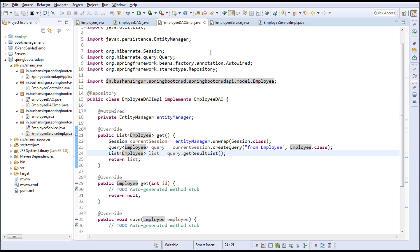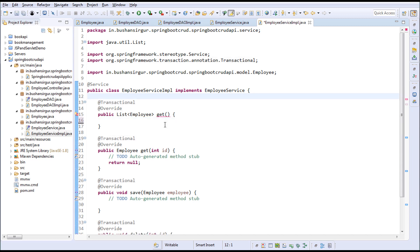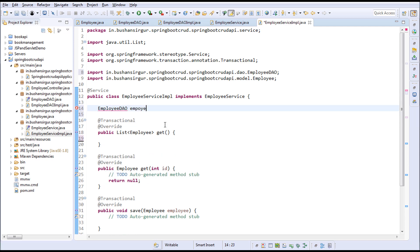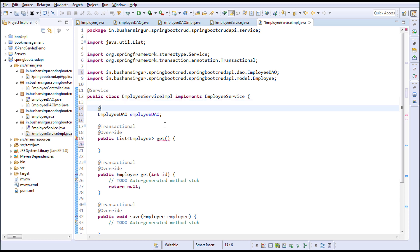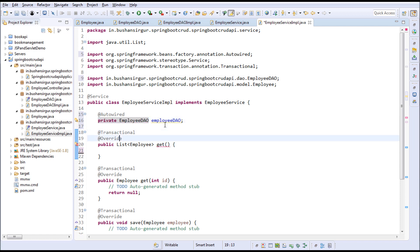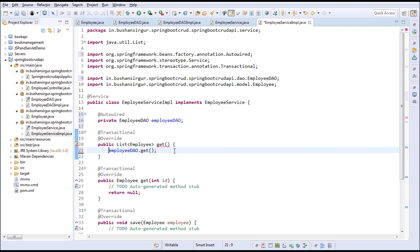Let's save this. In the service implementation I'm going to call the DAO method, but first we need to auto-wire the EmployeeDao — I'll make it private and annotate with @Autowired. Inside the get() method I'll use the employeeDao and call the get() method — the one that returns the list of employees — and return it to the controller.